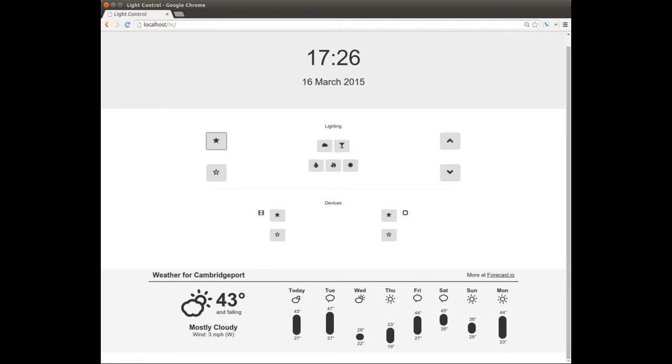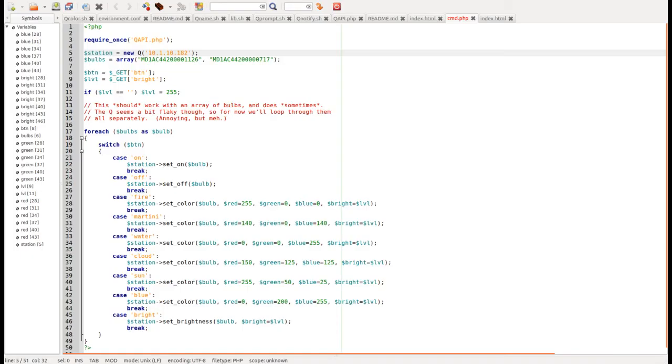The code on the server side is pretty simple. You can see the back end for this fits on one page, and the front end is just some simple Twitter Bootstrap.